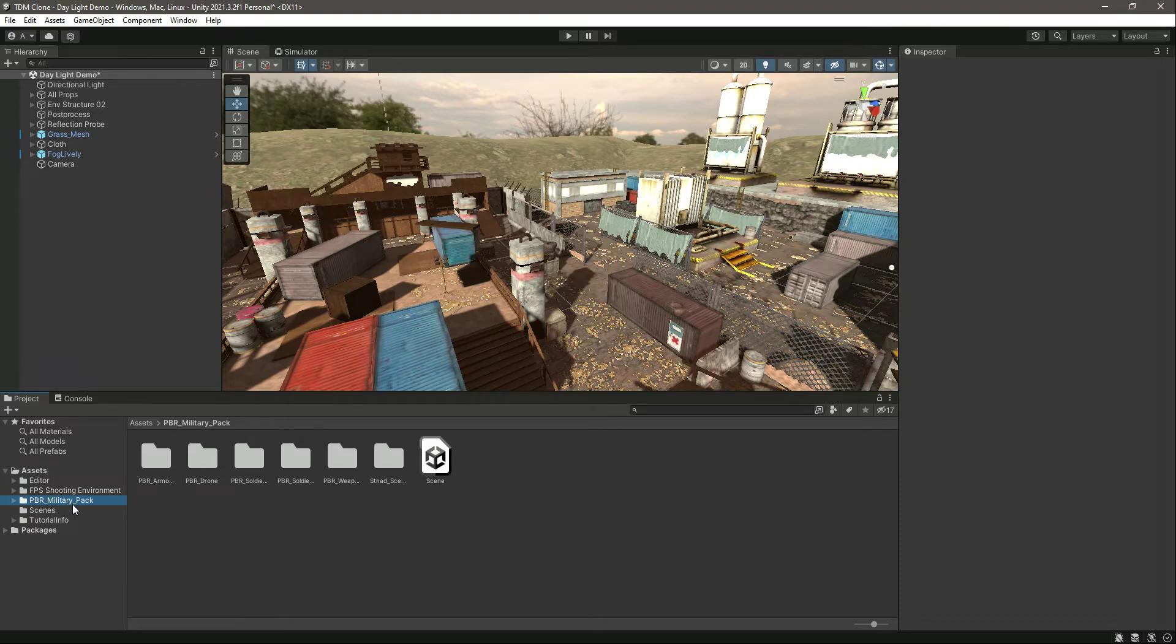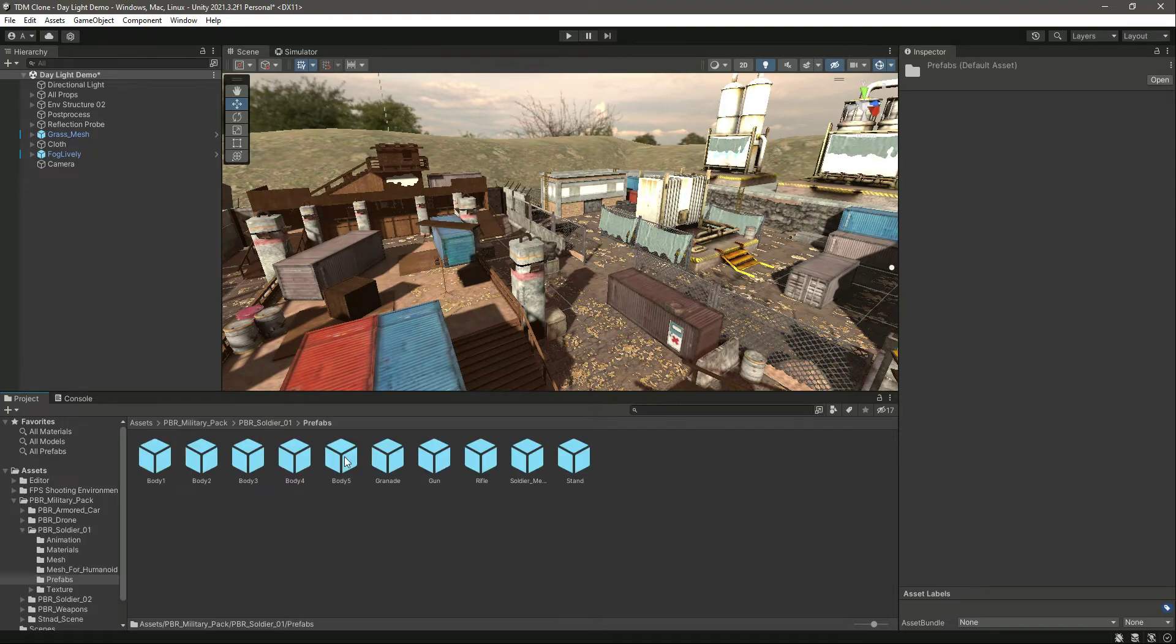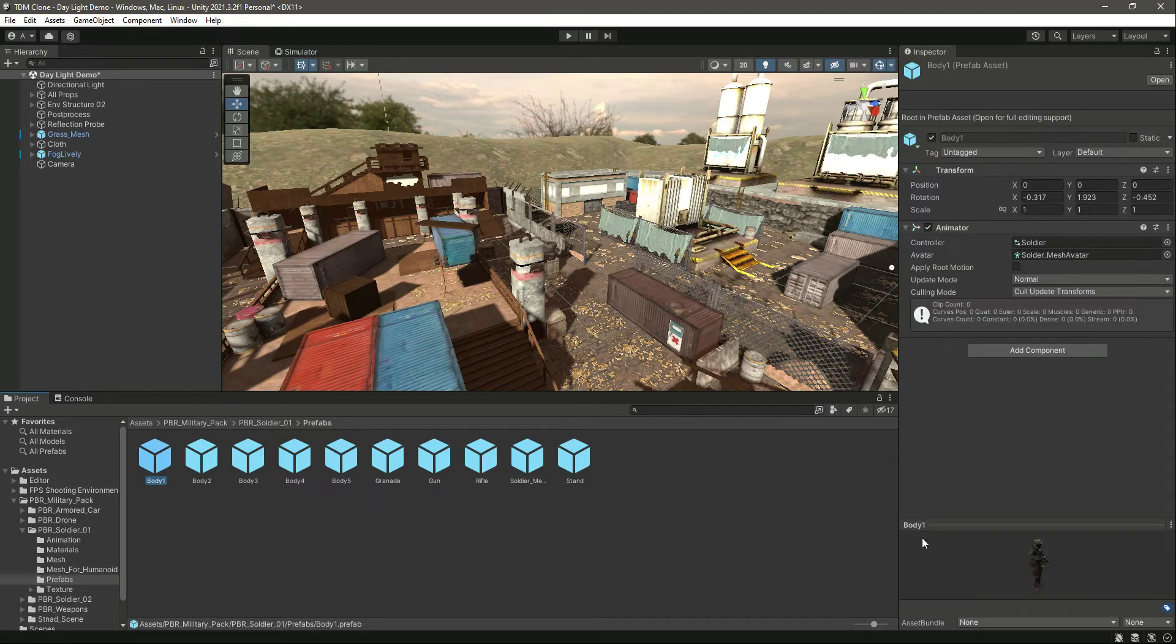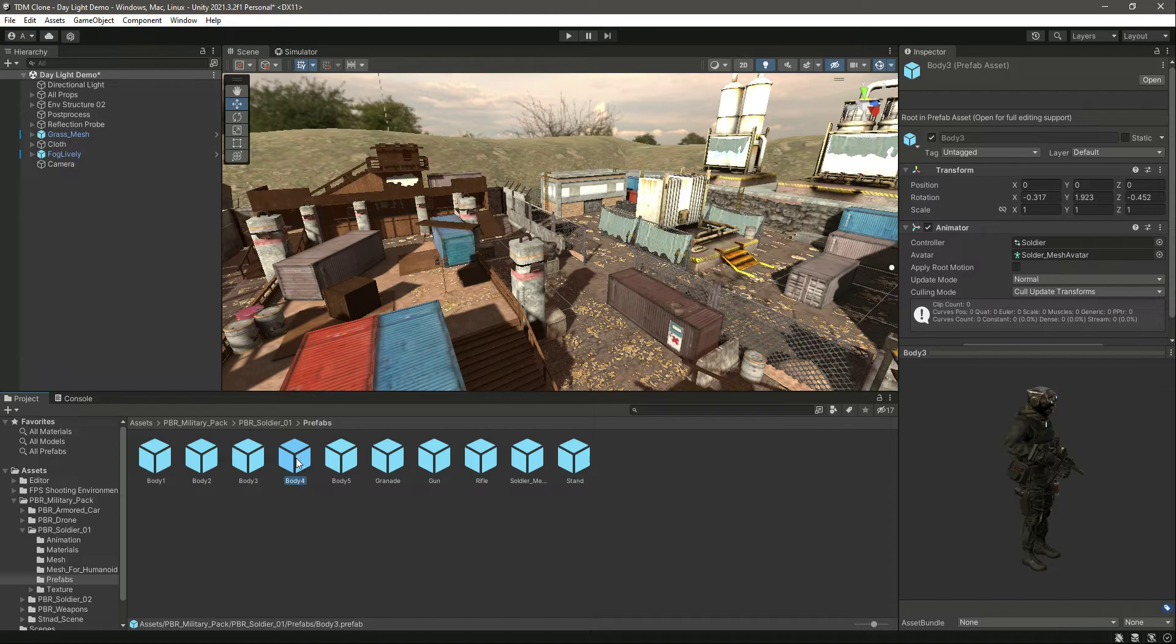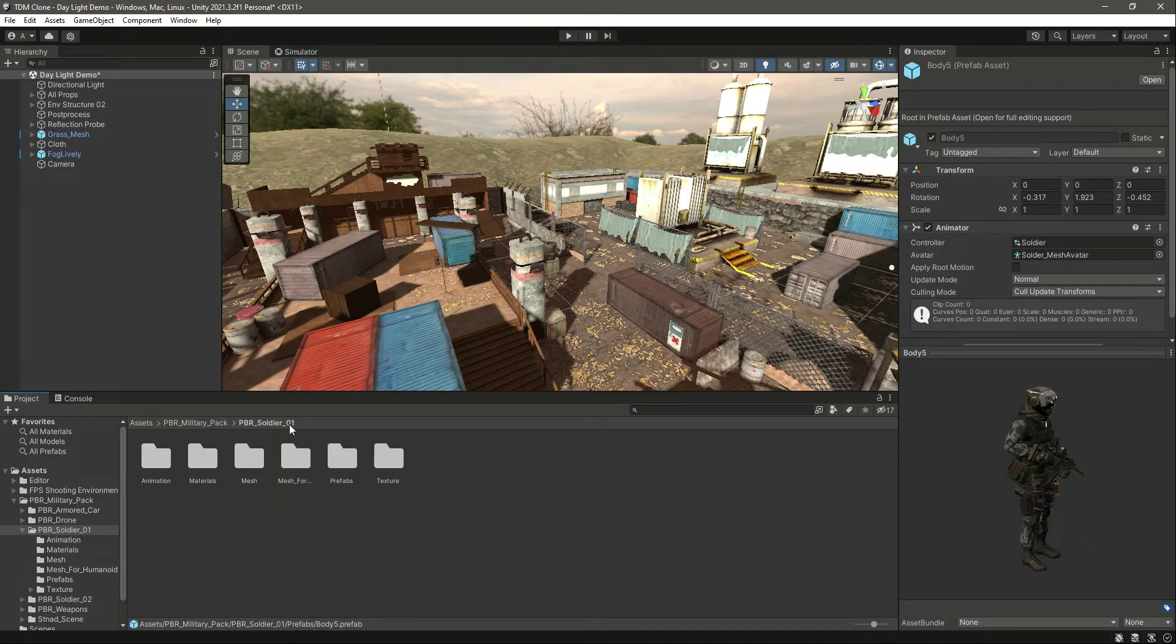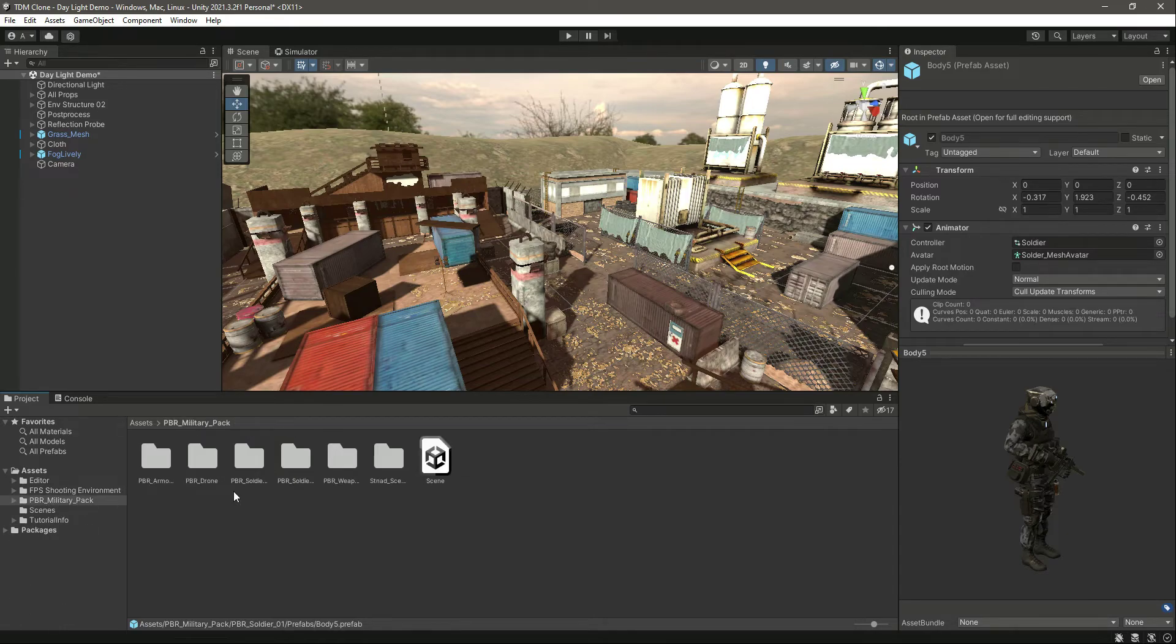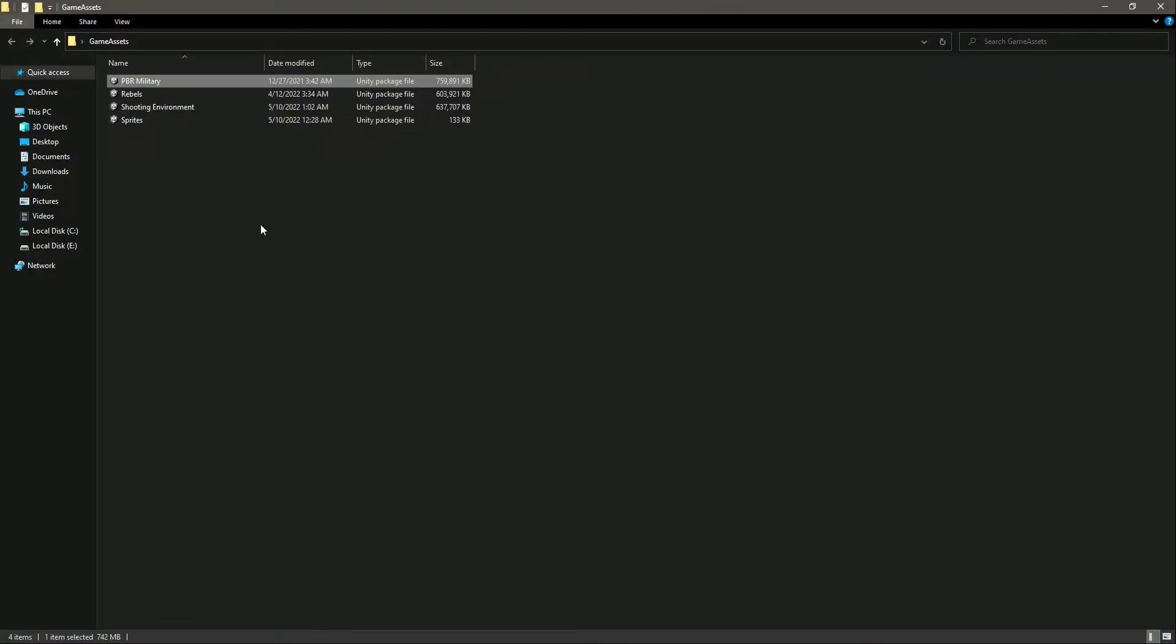If you go inside the PBR Soldier 1 folder and click on Prefabs, here is the soldier: Soldier 1, 2, 3, 4, 5, and so on. We will be using this PBR Soldier 1 folder.